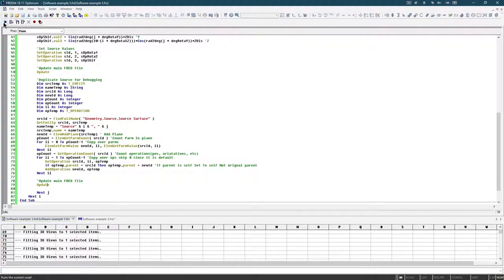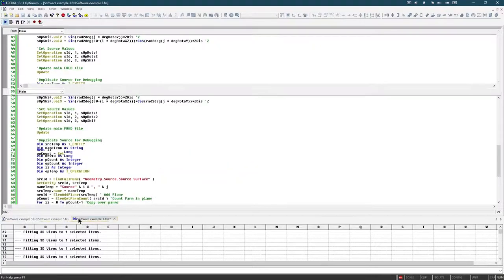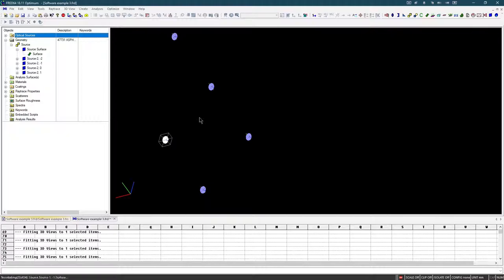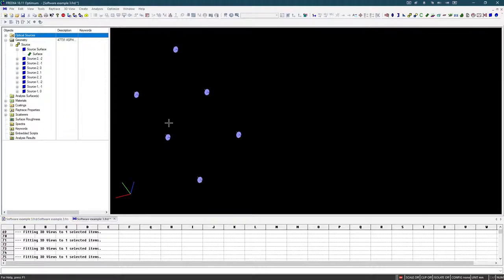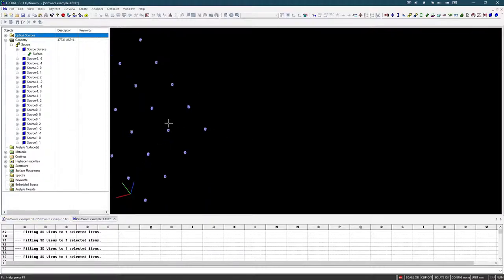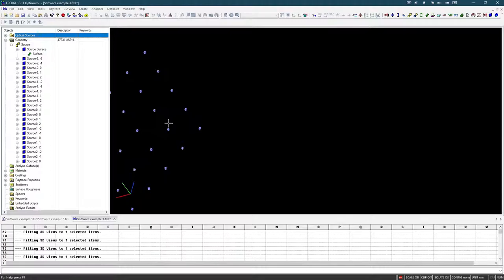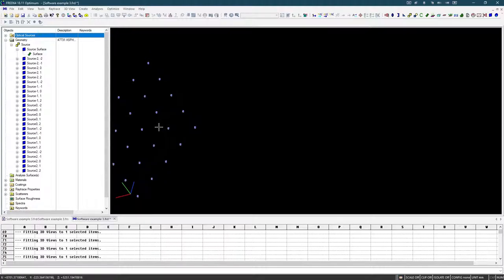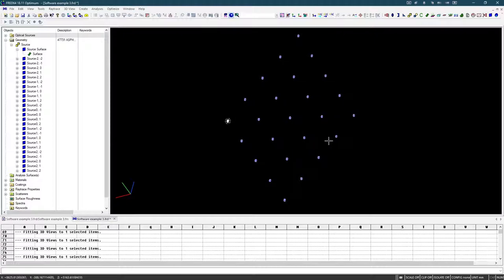So I just click start, and I quickly switch back. And you can see, it is slowly adding all the sources. And it should be done now.